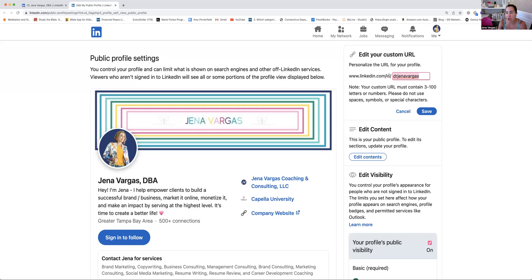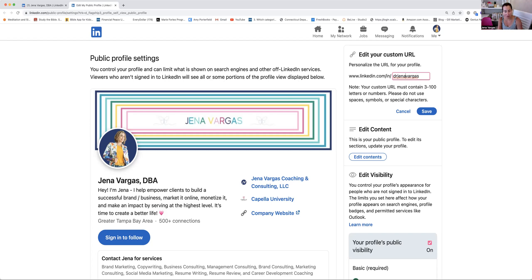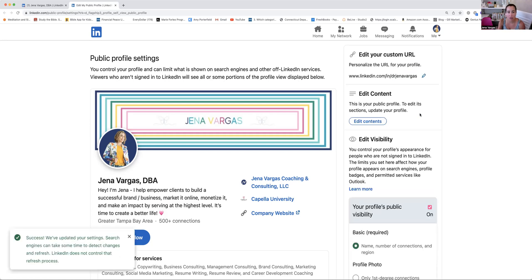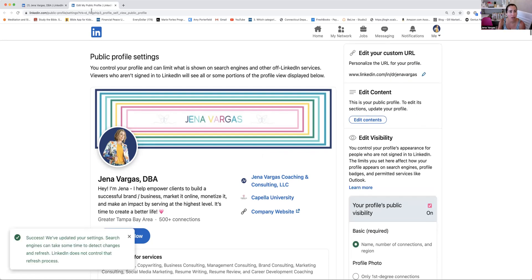So you click on this area and you go to this little pencil and you can edit it. You have to just make sure nobody else is using the same handle. Sometimes you can use certain special characters. Do not use spaces, symbols, and special characters. So you could use like a dash if somebody had something similar, I believe you could do something like this. You could use numbers and so forth.